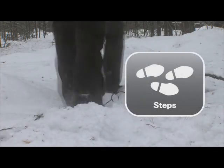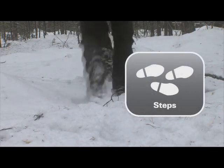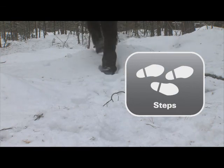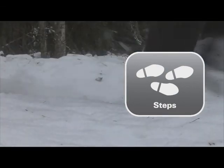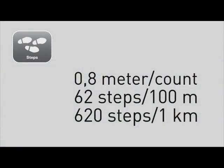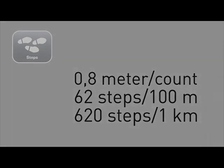By counting steps, you can calculate the distance by knowing your approximate stride length. Count each step with your right foot. If you know that your average stride is 0.8 metres, then it should take you 62 steps with your right foot to travel 100 metres, or 620 steps per kilometre.